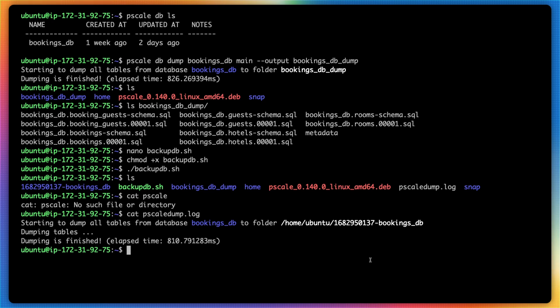Now, the only reason this actually works is because we're executing this script in the context of the user we're currently logged in as. And again, I have the service token, service token ID, and org name set as part of my environment variables.